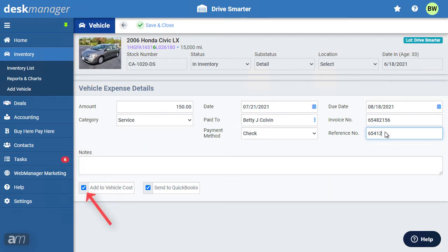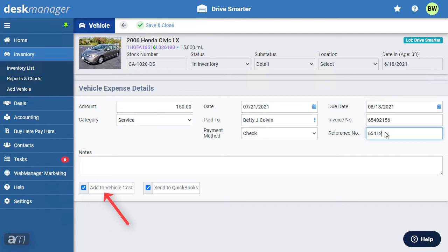Feel free to record any notes regarding this expense in the notes area. Marking the Add to Vehicle Cost checkbox will cause the expense to be added to the vehicle's total cost. This box is marked by default. Unmarking this box allows you to record an expense that should be applied to the dealership as a whole. It does not specifically belong to this particular vehicle.